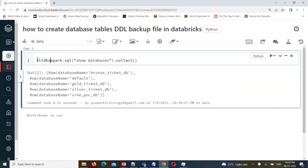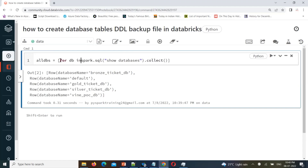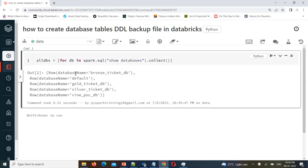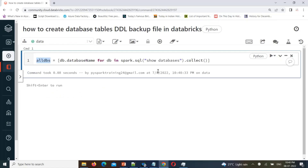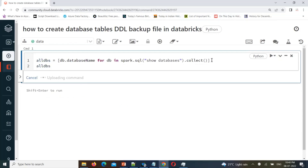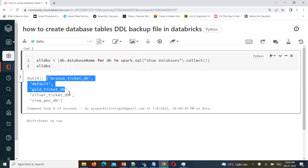Using list comprehensions and a for loop, you can read each value from that output — since it returns multiple values — and append the database name into the list. We need only the database name field. You can find only database names stored in that list.